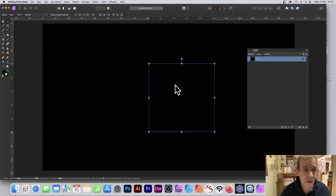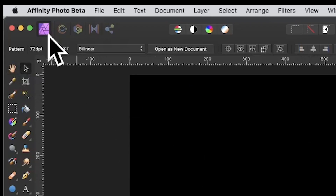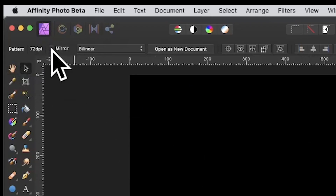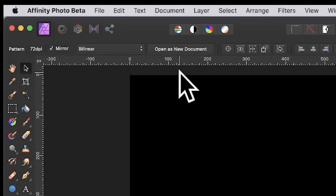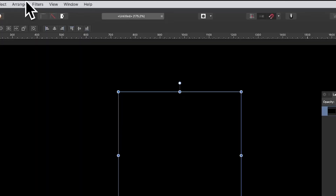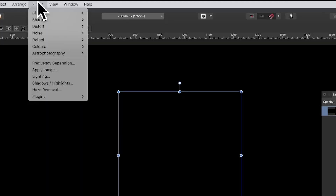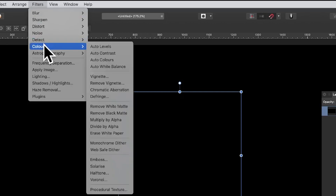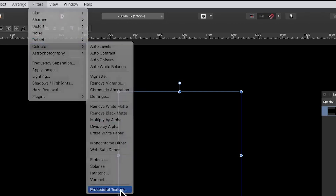You can resize the pattern layer, move it around, and much more. There's also a mirror option, so just turn that on. Once you've done that, go to Filters, down to Colors, and down to Procedural Texture.